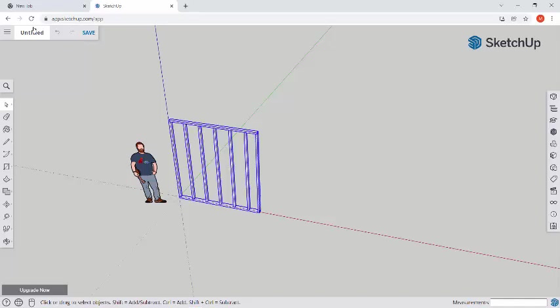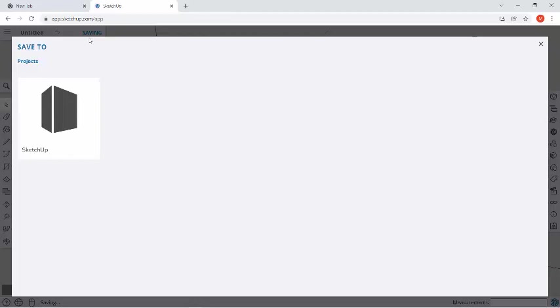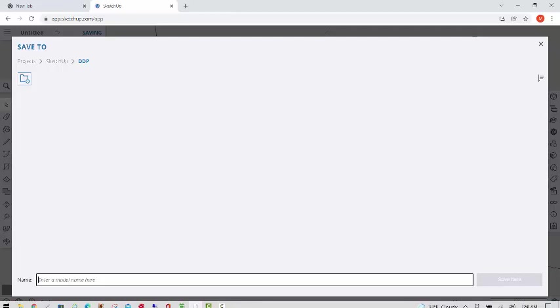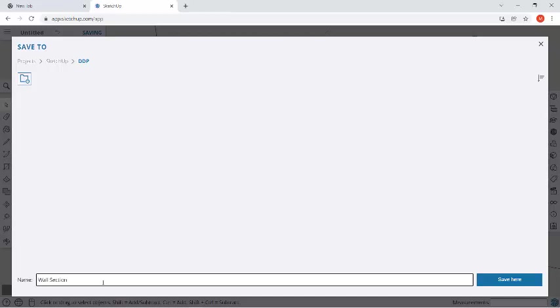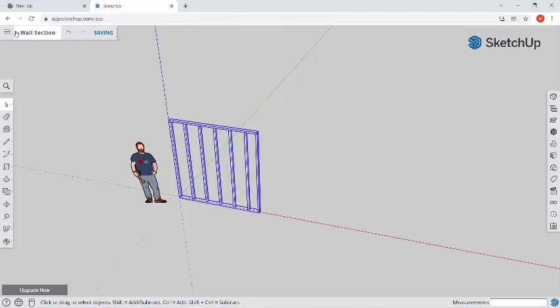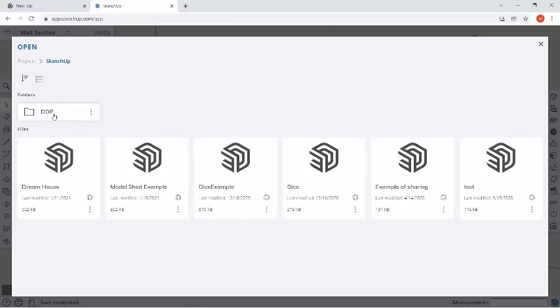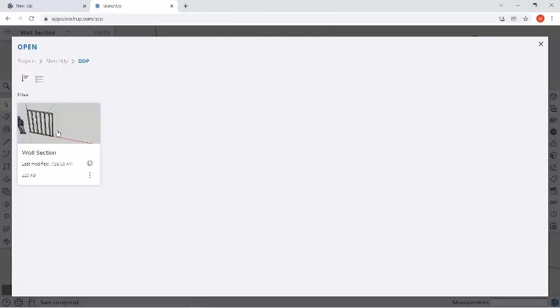All right. Last but not least, some of you already have the save as your wall section. But if you haven't, we're going to click on save. Make sure you're going to sketch up your DDP folder and we're going to name this wall section. And then click save. So now, if we go to open my Trimble connect, click on sketch up and DDP, we have our wall section. Okay.